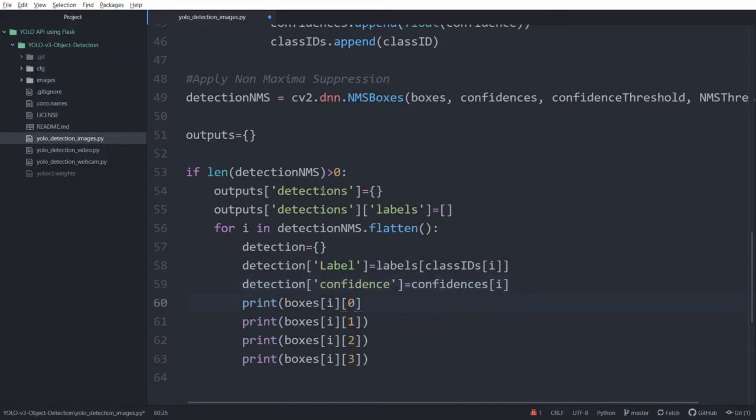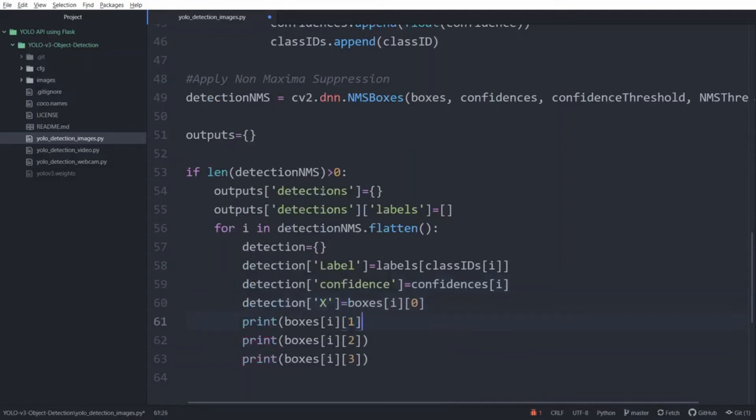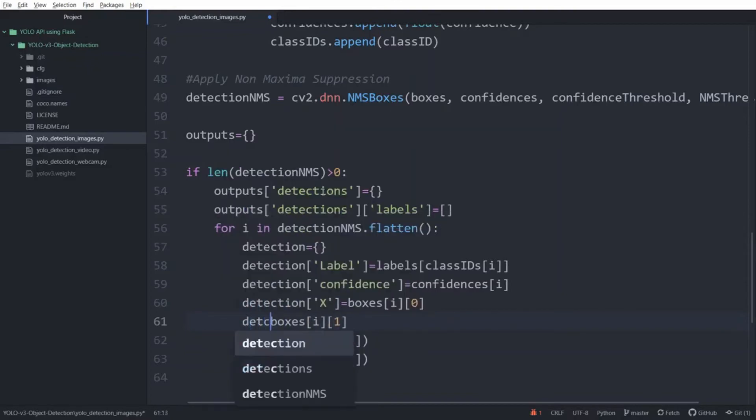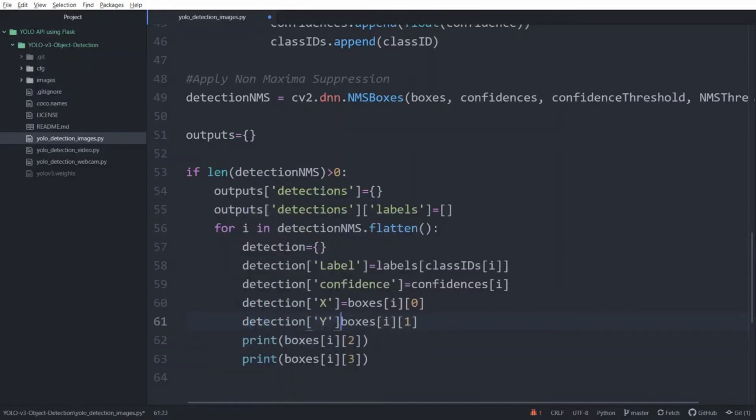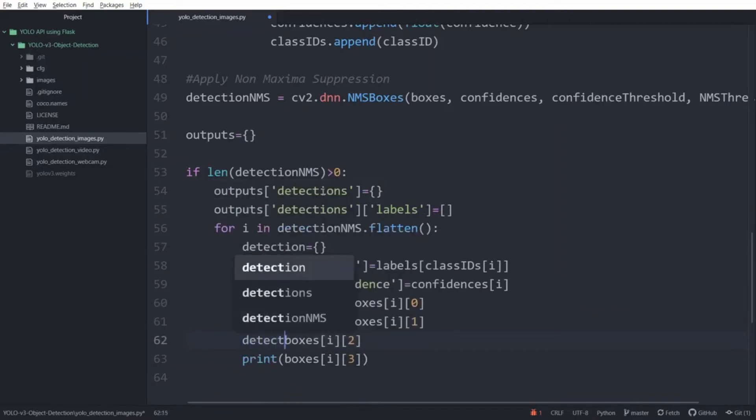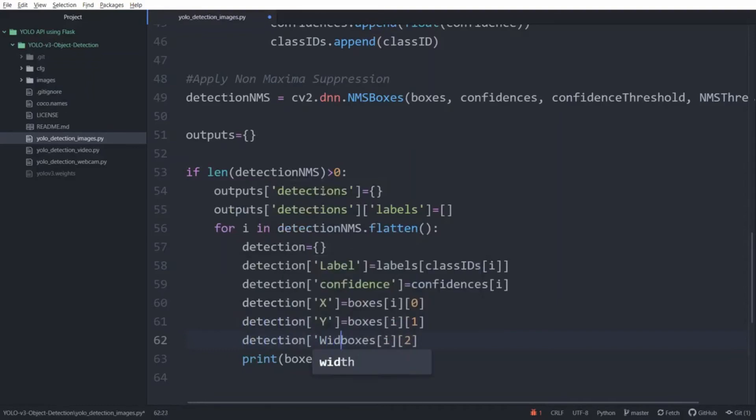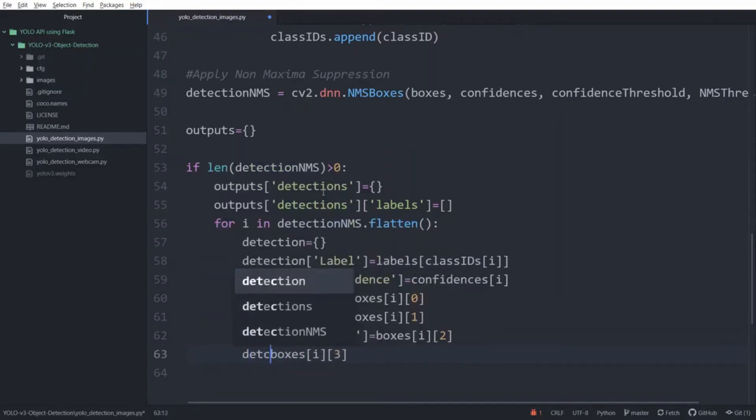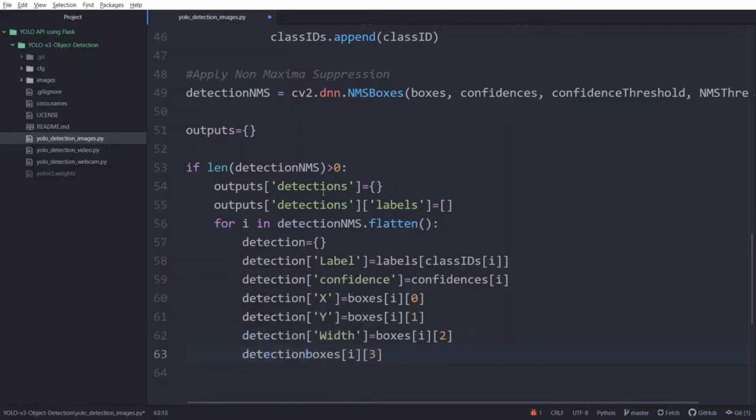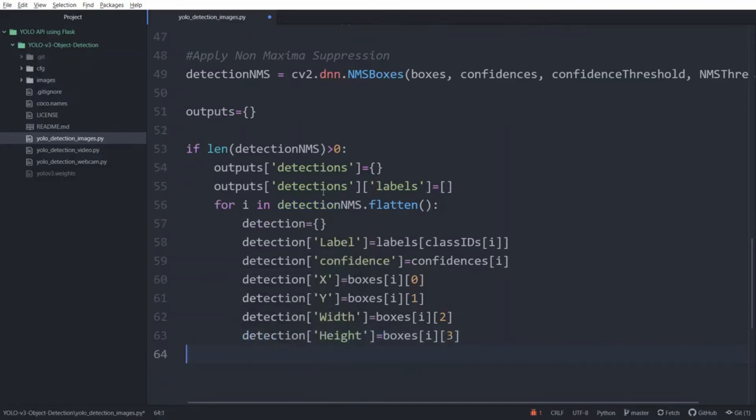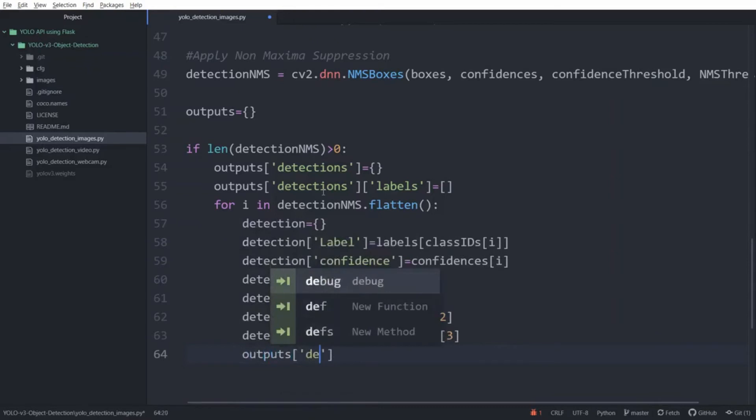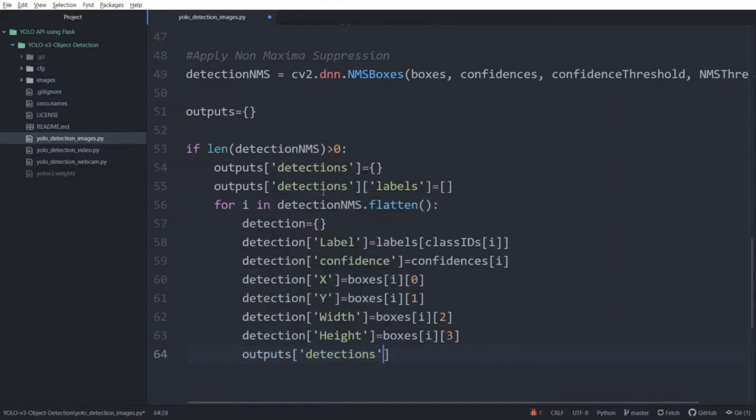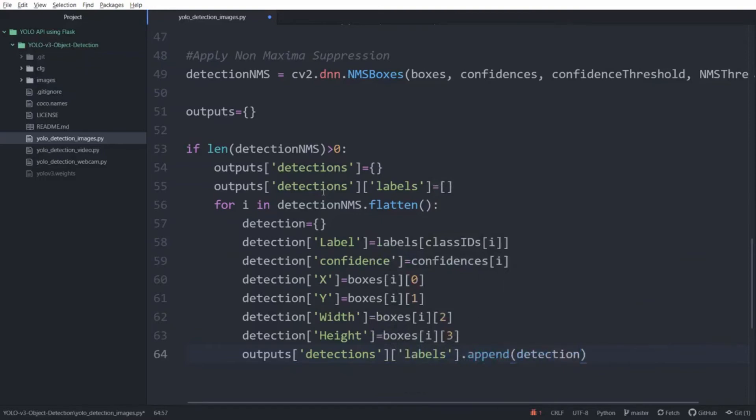Then x, then y, then width. And finally the height. And now we are going to append the detection dictionary for each object inside the labels list of the outputs dictionary. Labels.append and then detection.